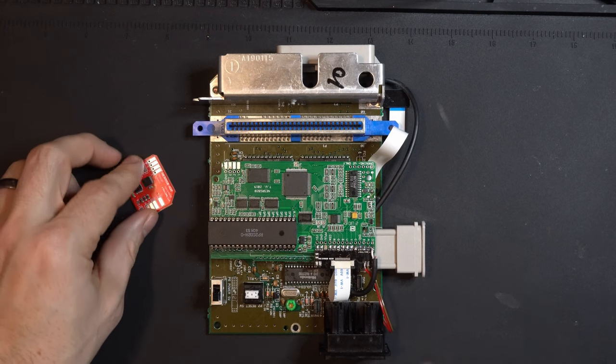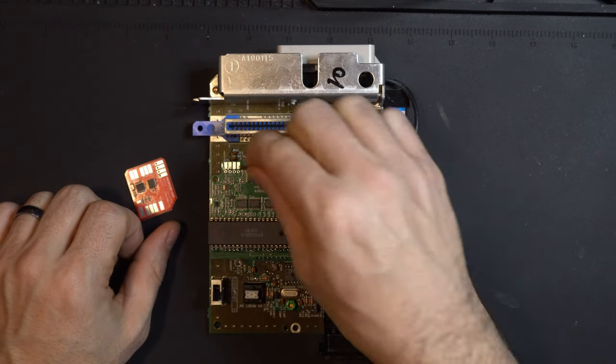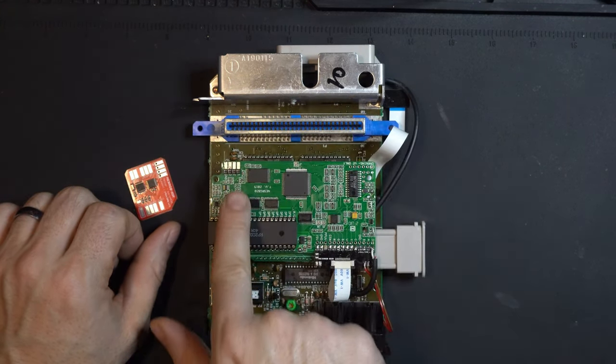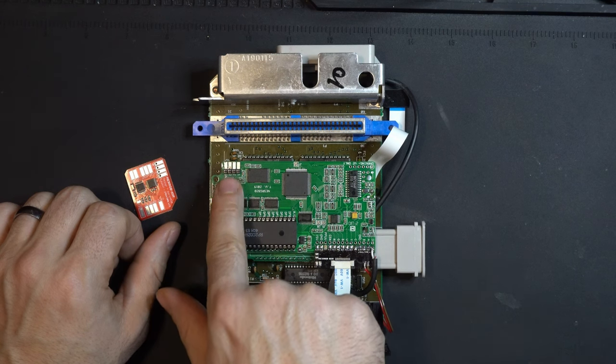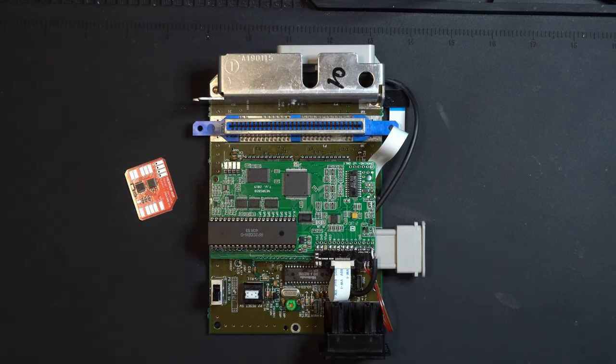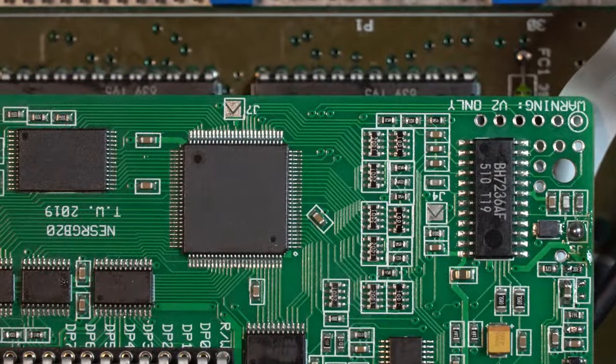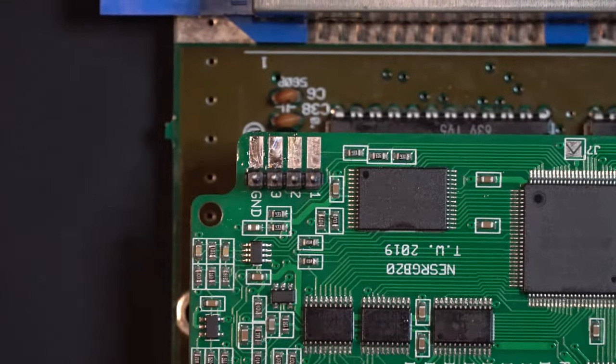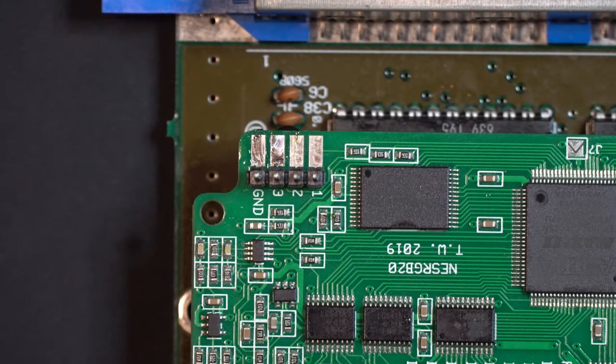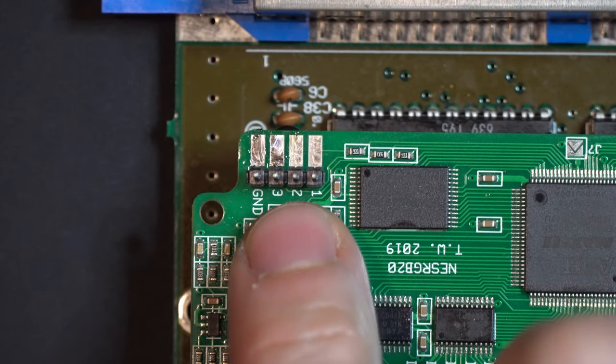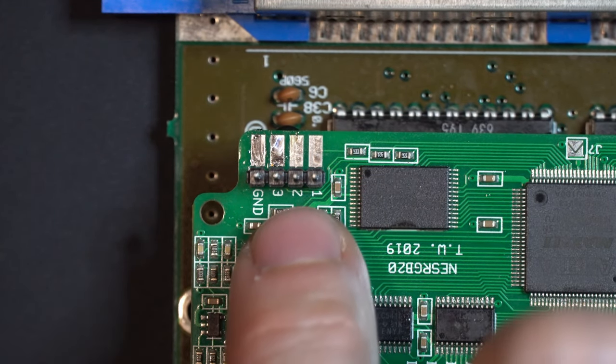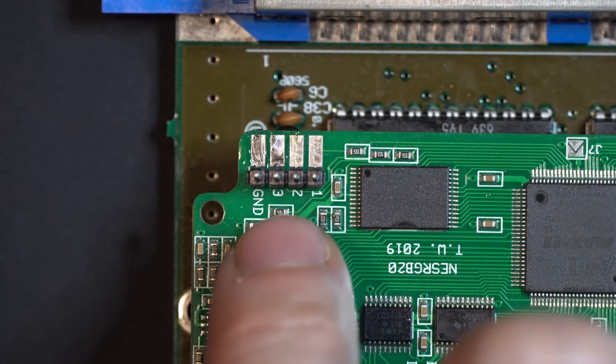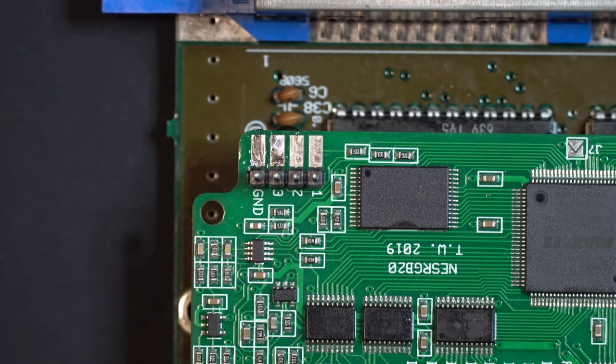The first thing we're going to do is grab this little row of pins and drop that onto the palette switch vias onto the NES RGB. Now we can't get to it from this side, so we're going to have to remove the NES RGB and flip it around so we can solder these on.